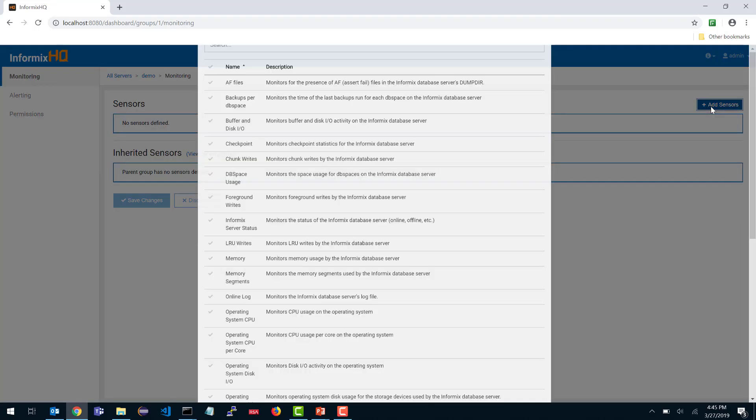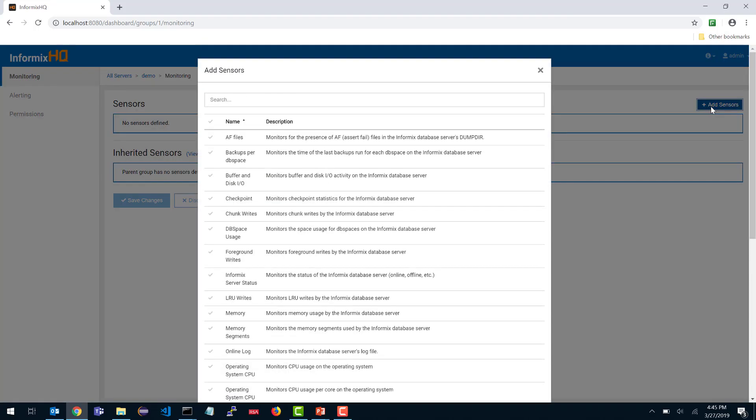Let's add some sensors for this demo group. To do that, I use this add sensor button. You will see a list of sensors that InformixHQ provides. You can read through these descriptions and choose what sensors you want InformixHQ to monitor on your database servers.